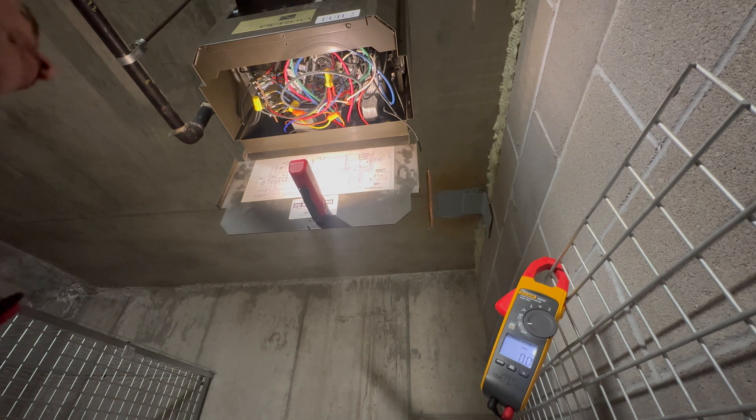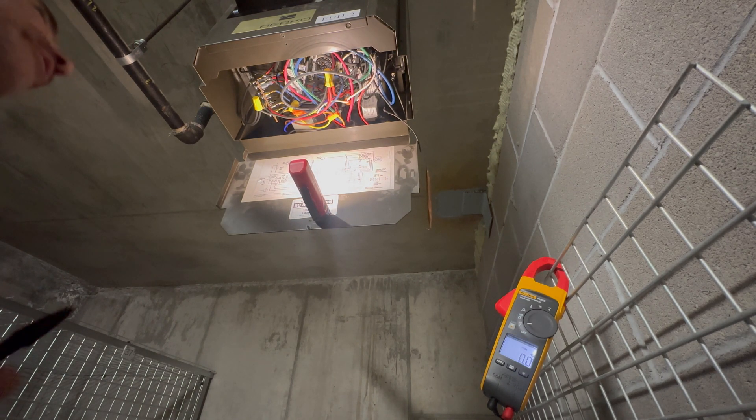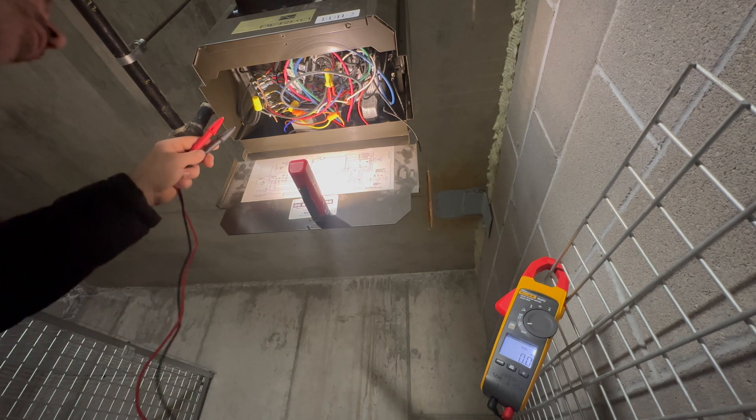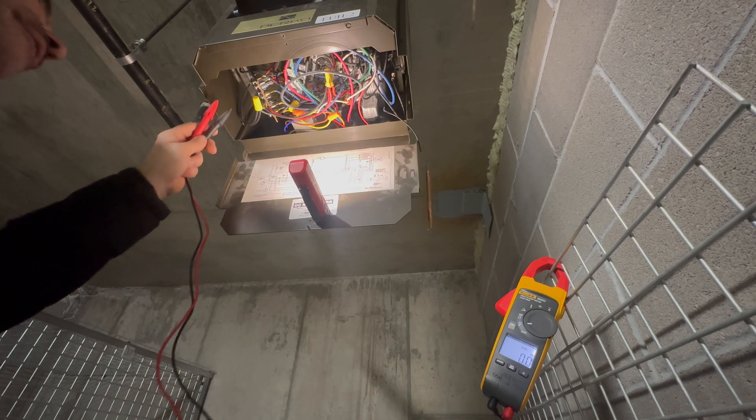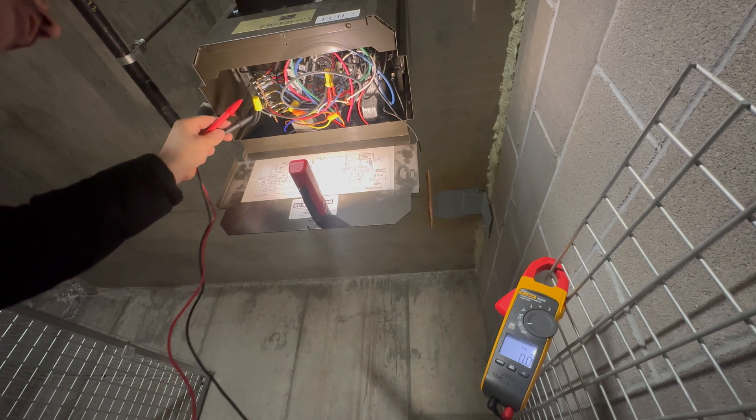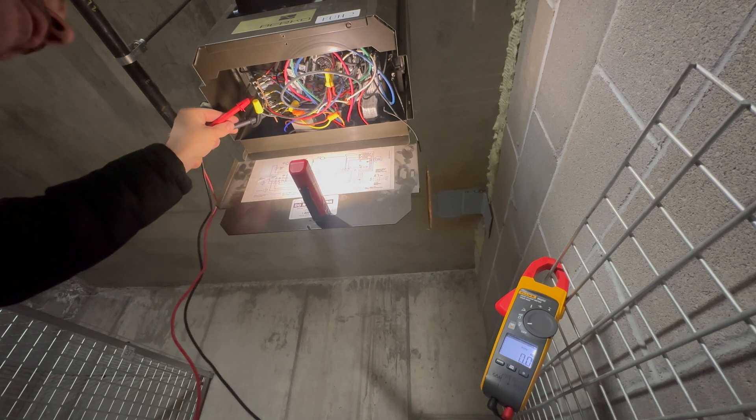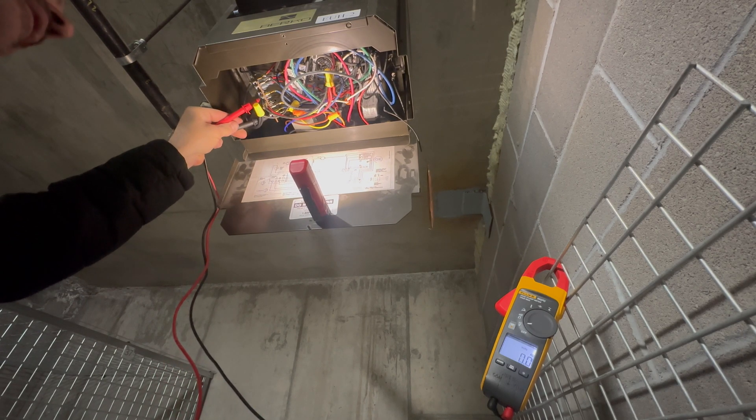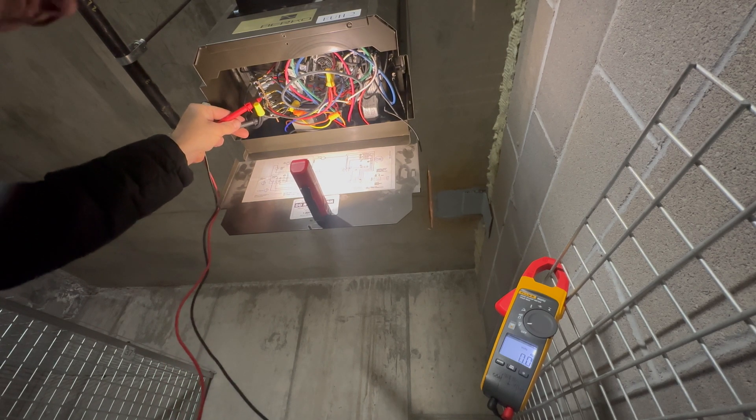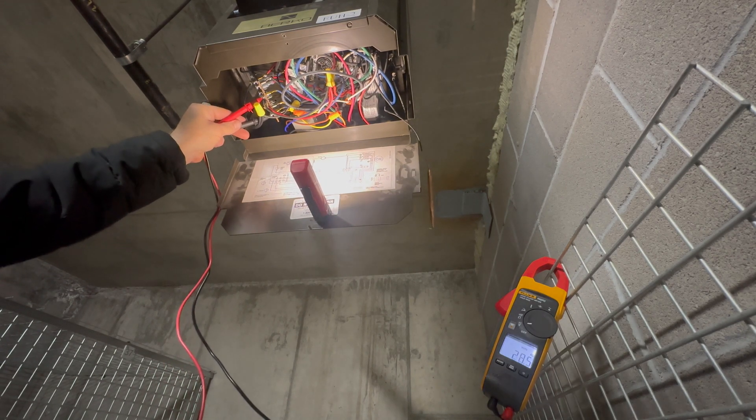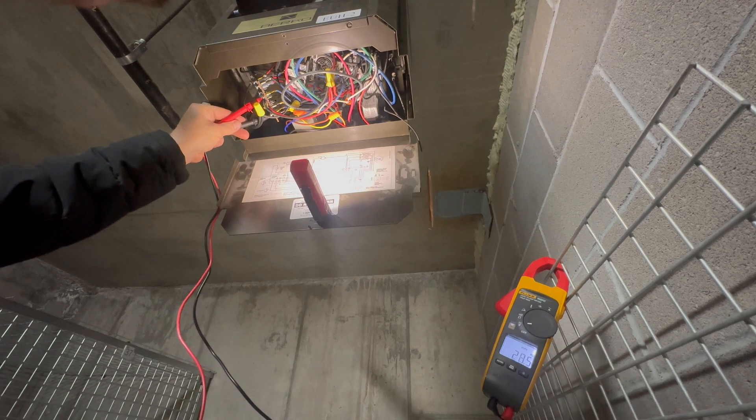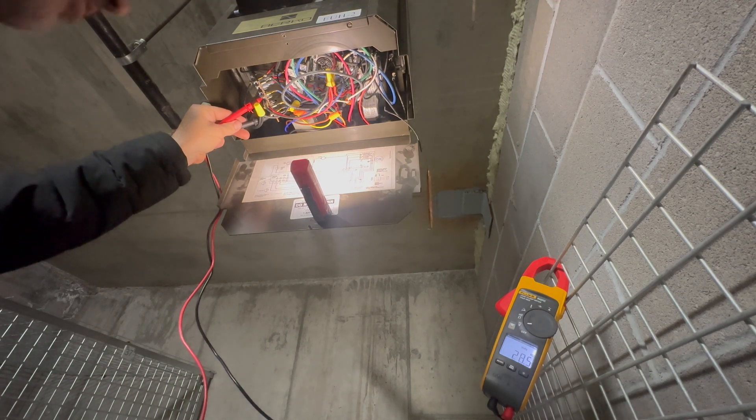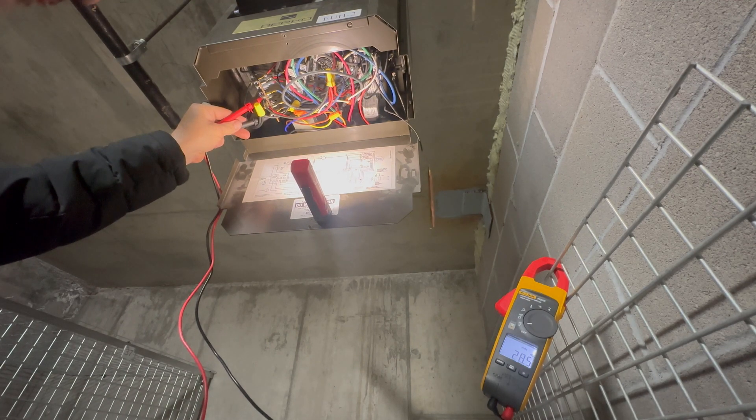Next, I'm going to make sure that we are indeed getting a call. Now to do that, I'm going to go between common and W. We have 28 volts between common and W.